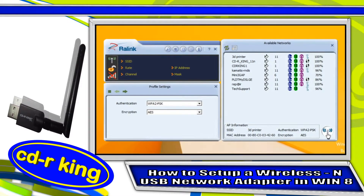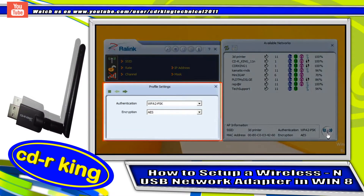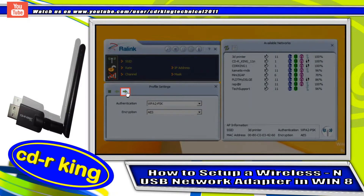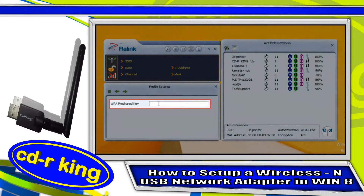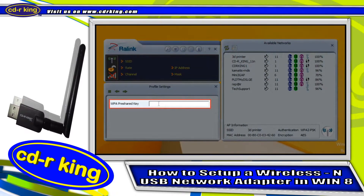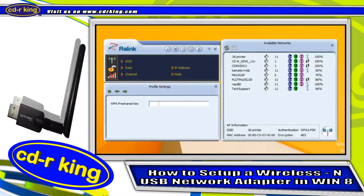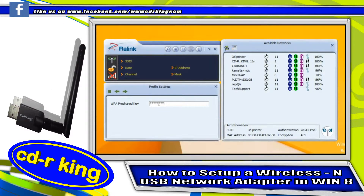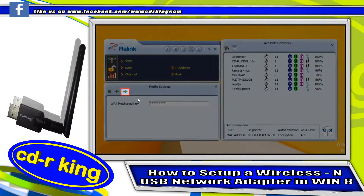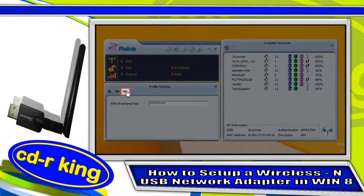On the left side window, the profile settings, click next button. Then type your WPA pre-shared key. Click next button.